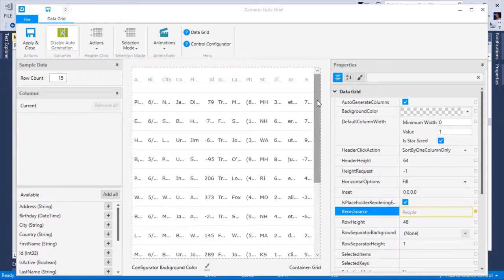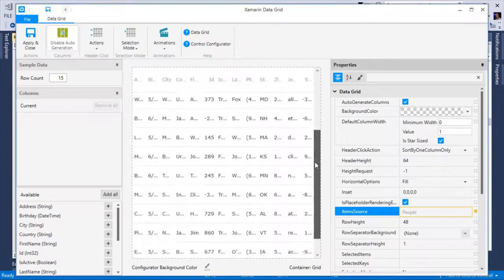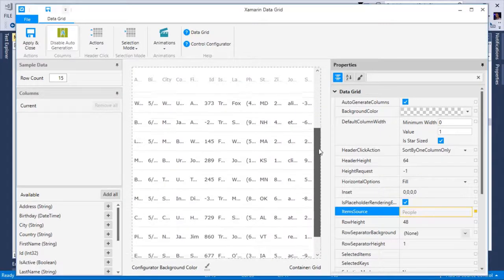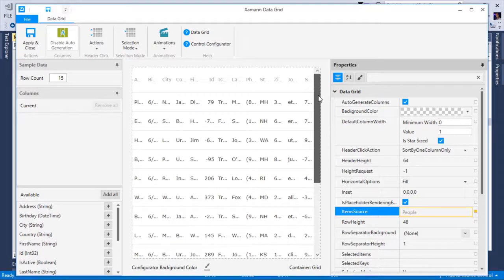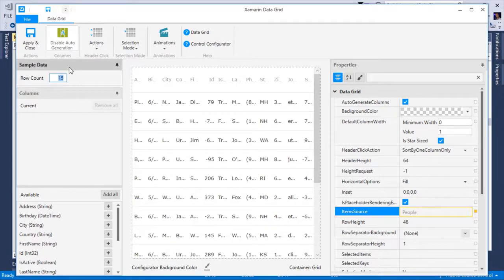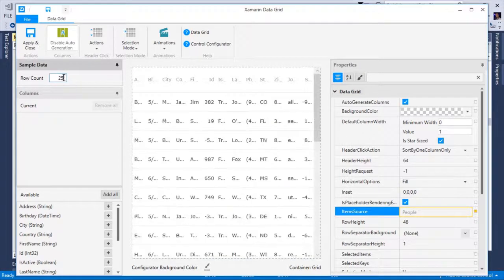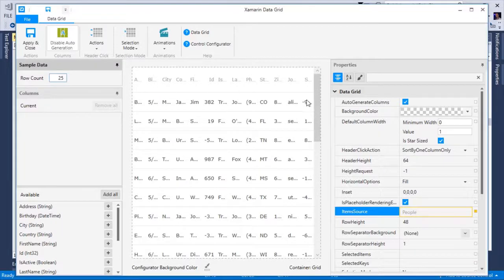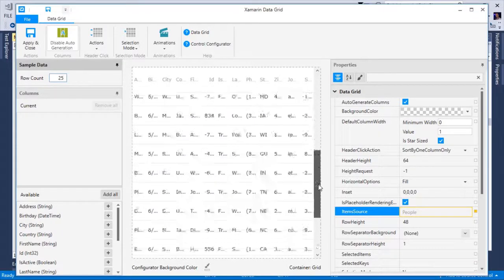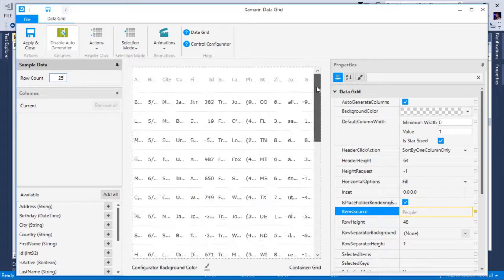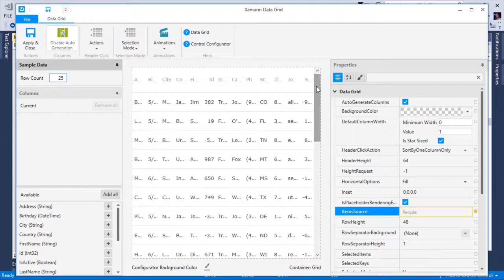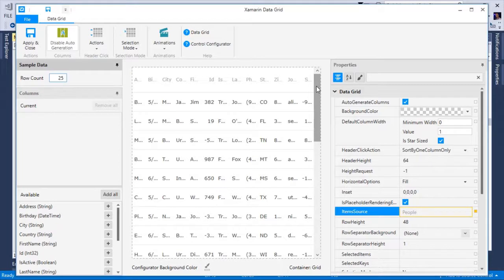As you can see, I have 15 rows of sample data. How do I know that? If I look on the left hand side in the sample data tab, I'll see a row count of 15. I can easily change this to say 25, and now I have 25 rows of sample data. By default, every property will be represented as a column in the XAMM data grid control.